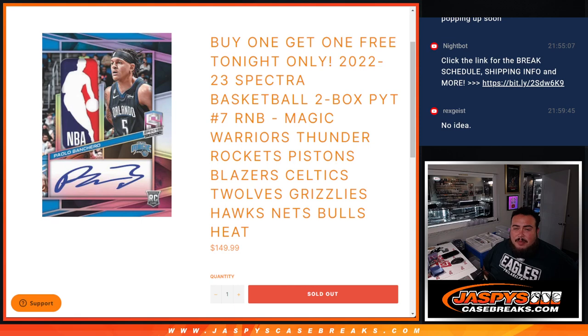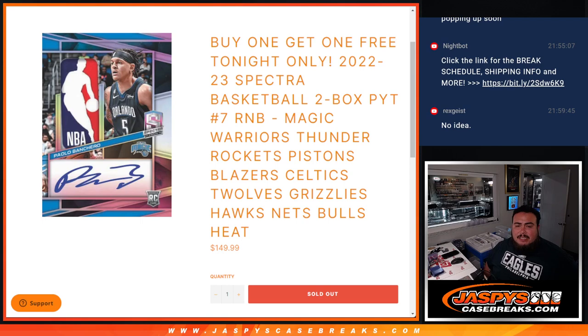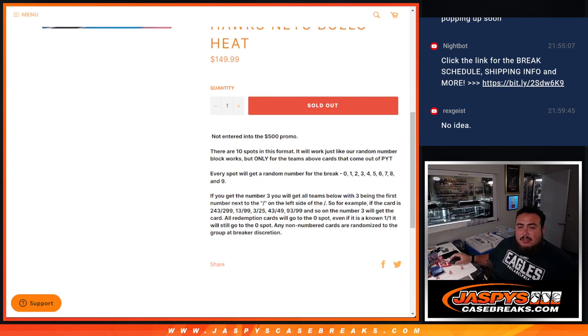Warriors, Thunder, Rockets, Pistons, Blazers, Celtics, T-Wolves, Grizzlies, Hawks, Nets, Bulls and Heat. You get a piece of these teams via a serial number break,